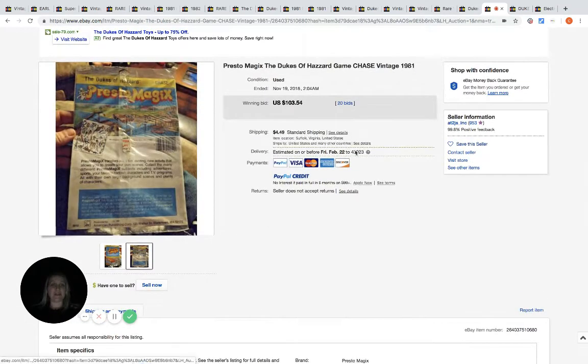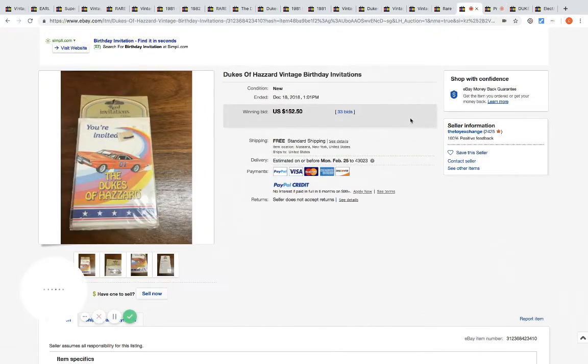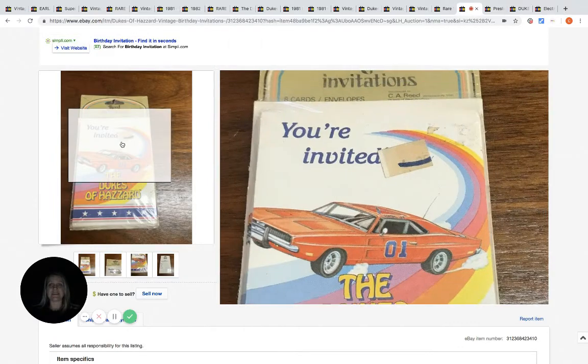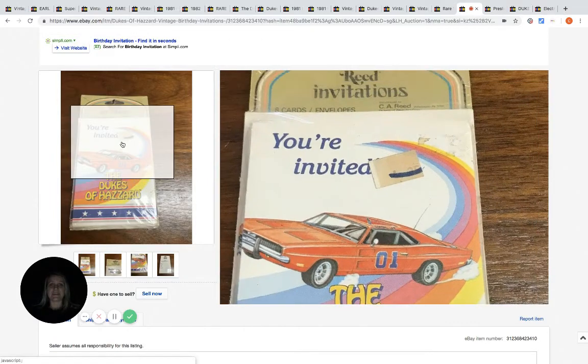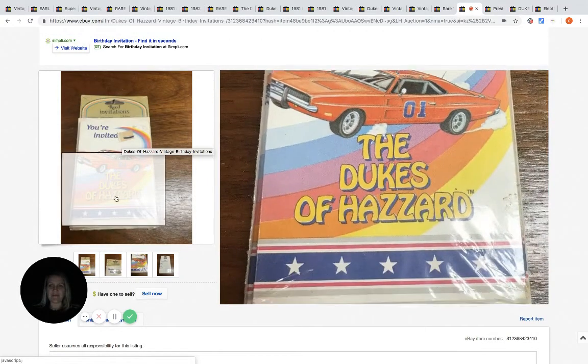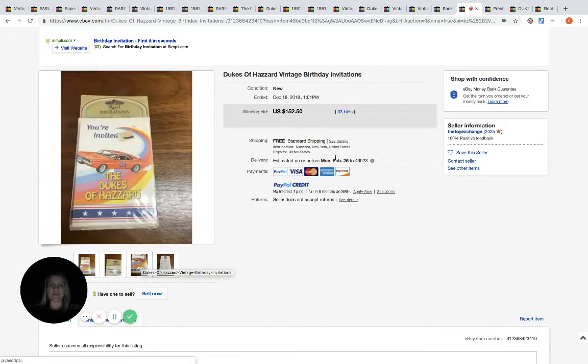Here's another one. These are birthday invitations, guys. Looks like originally maybe $1.25, and they sold with 33 bids for $152.50.